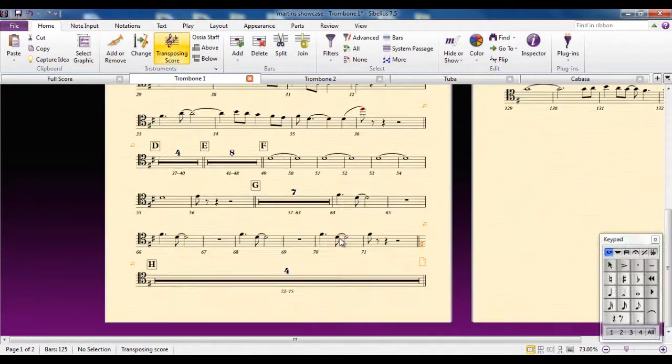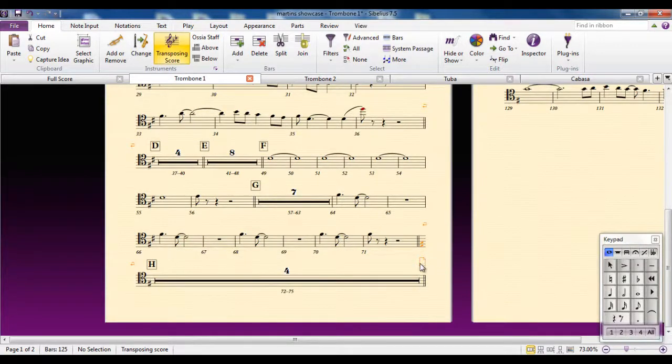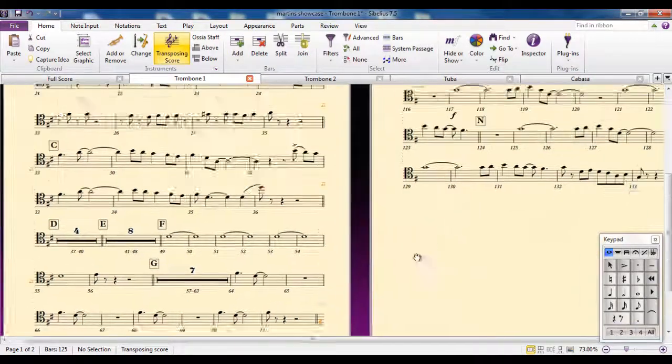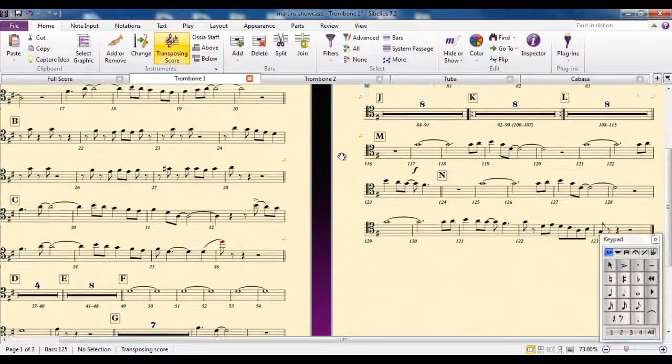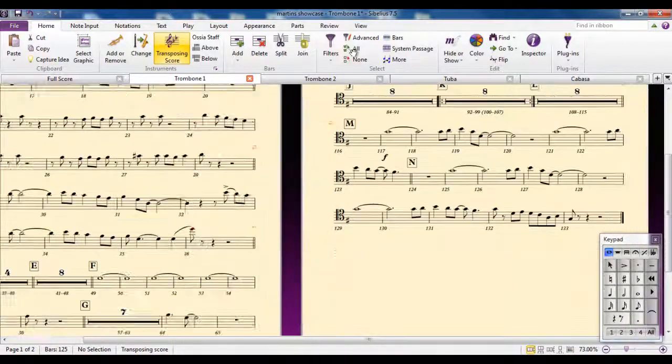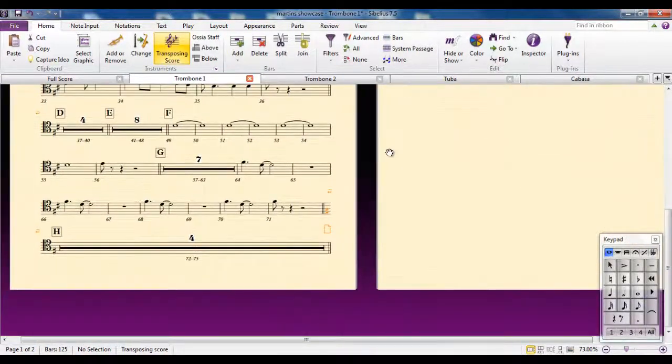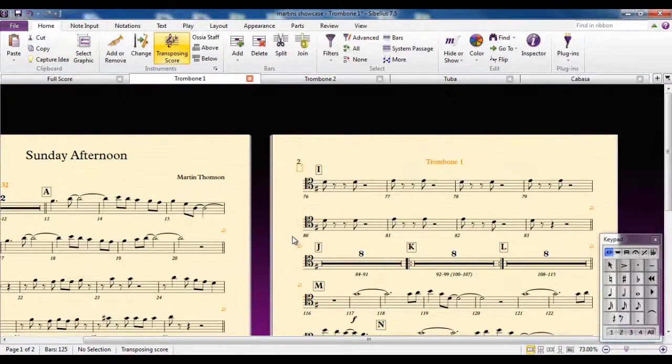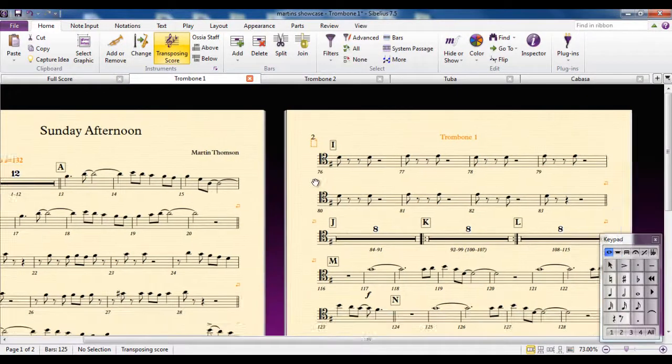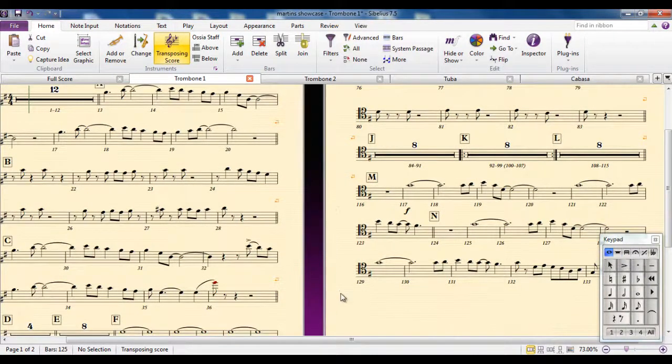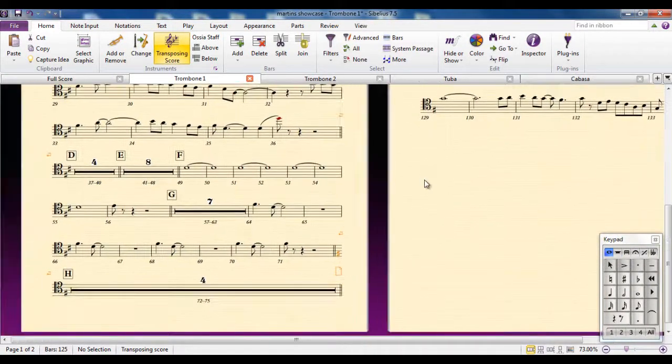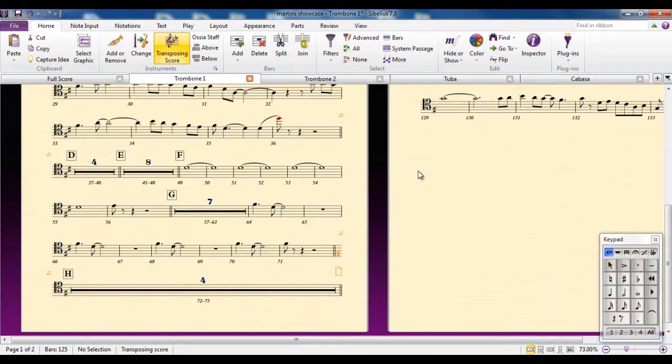However, the parts specify what is a good place. If possible, they specify what is a good place to turn the page, so the player can have time to get the page turned and ready to play the start of the next page. Sibelius will do that if at all possible. Depending on the music, there may not be a chance to do that, but it does its best.